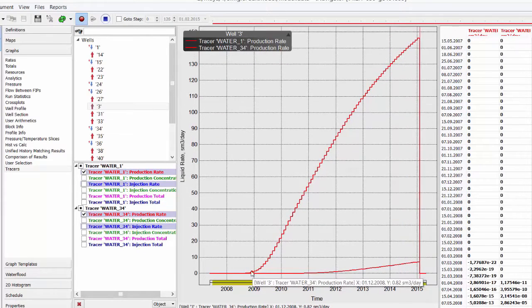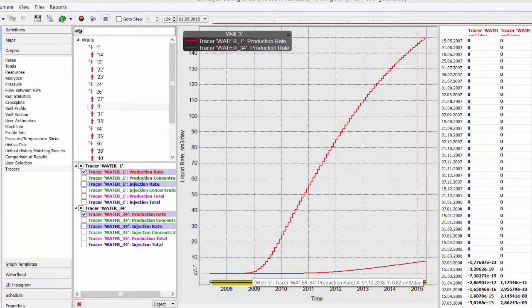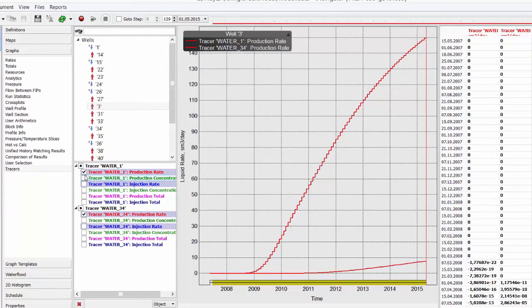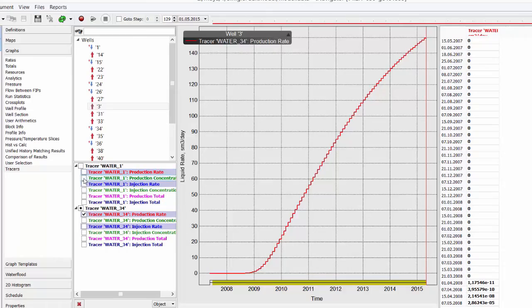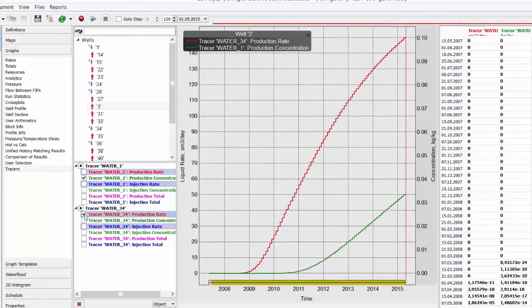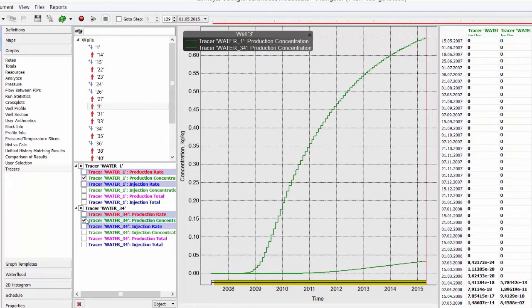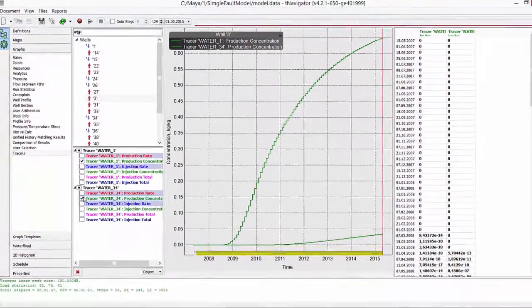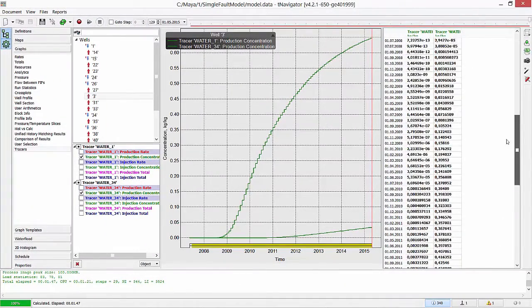We can also visualize tracer concentration in the well's production. Use the production concentration graph for this purpose.